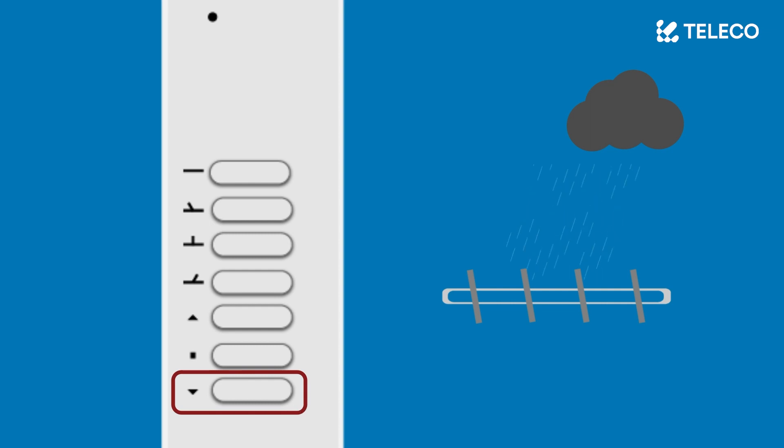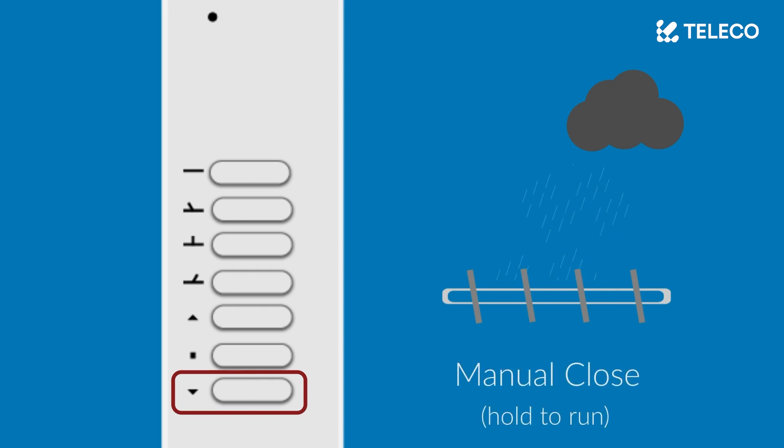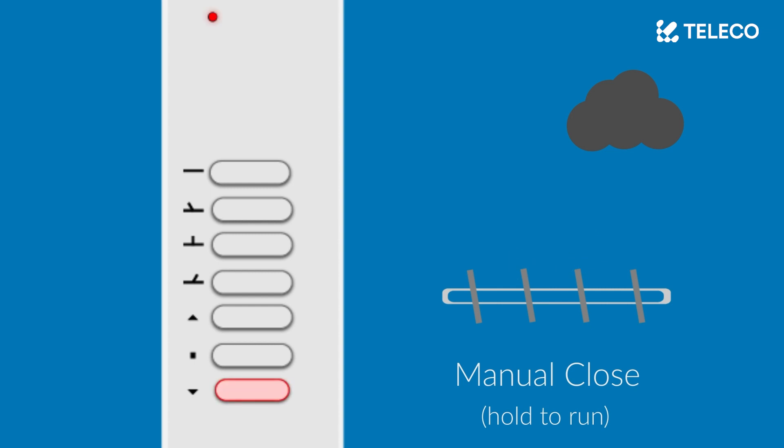The bottom button is manual close. Pressing and holding this button will close the roof manually for as long as the button is held down.